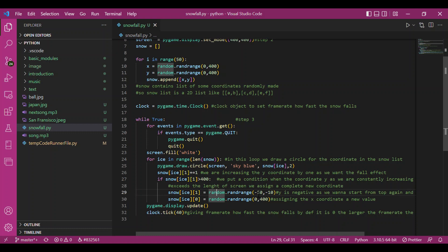Because I want the snow to fall from the top and not from any random point and not from in between. So that's why I've taken this negative range. And I'd reassign the value of the x-coordinate also.